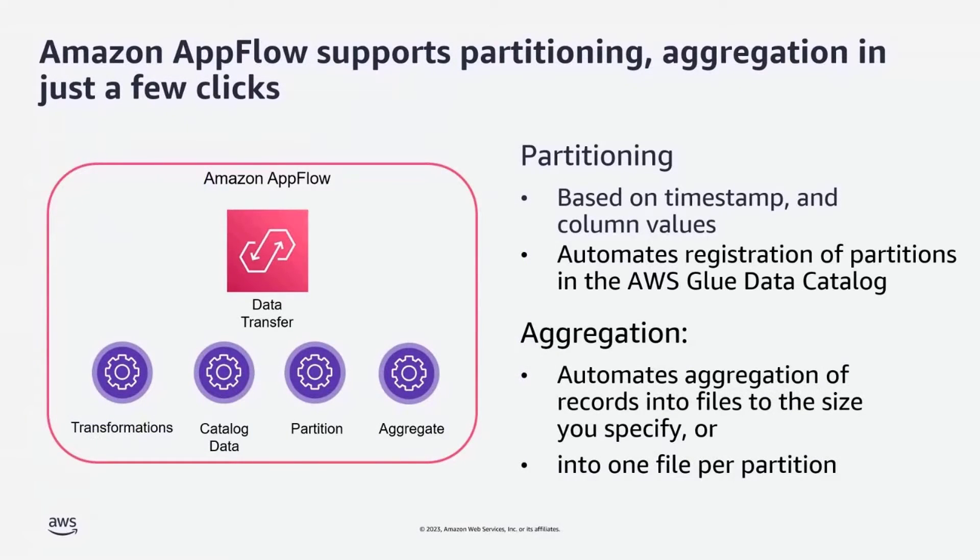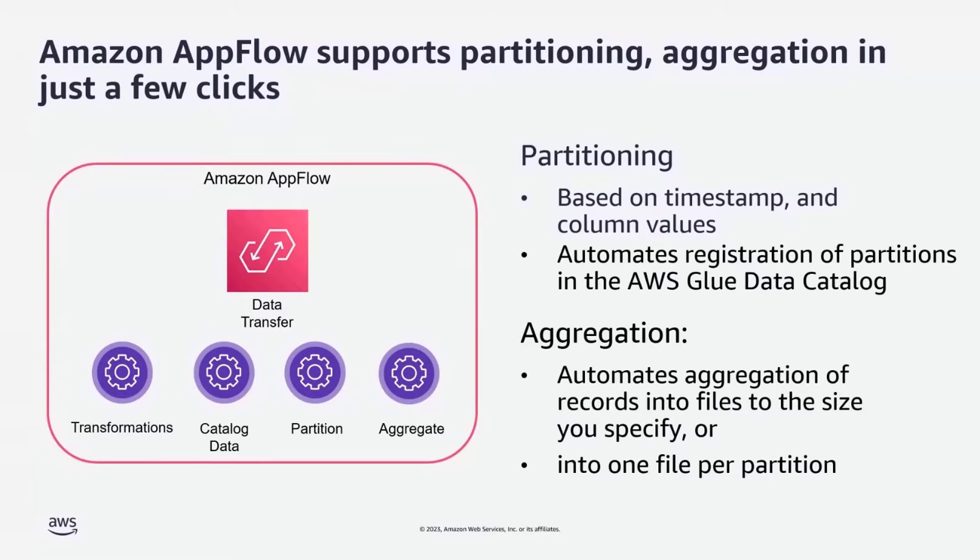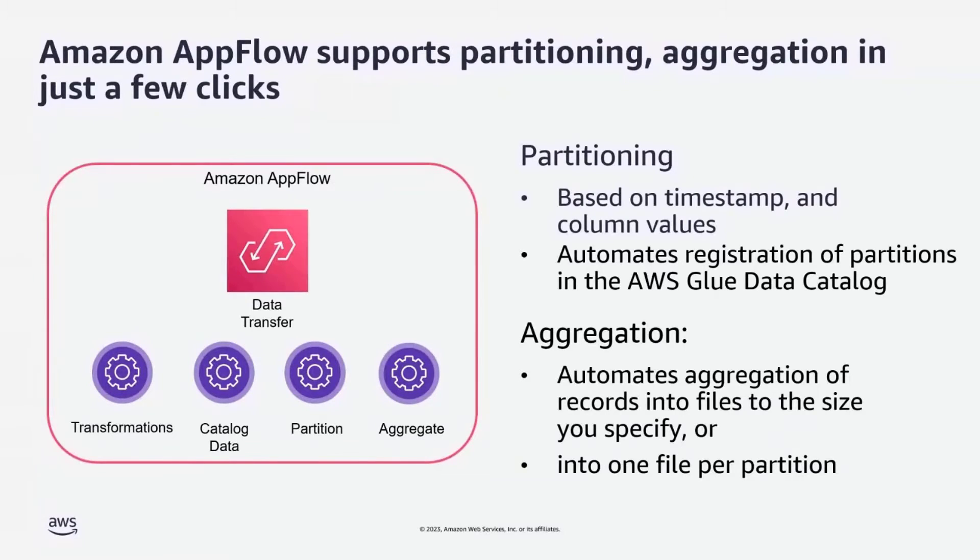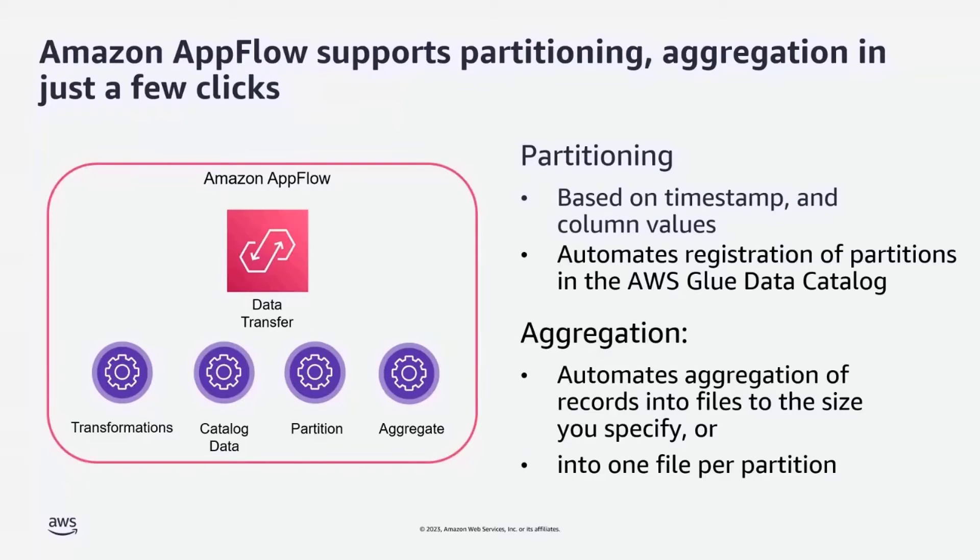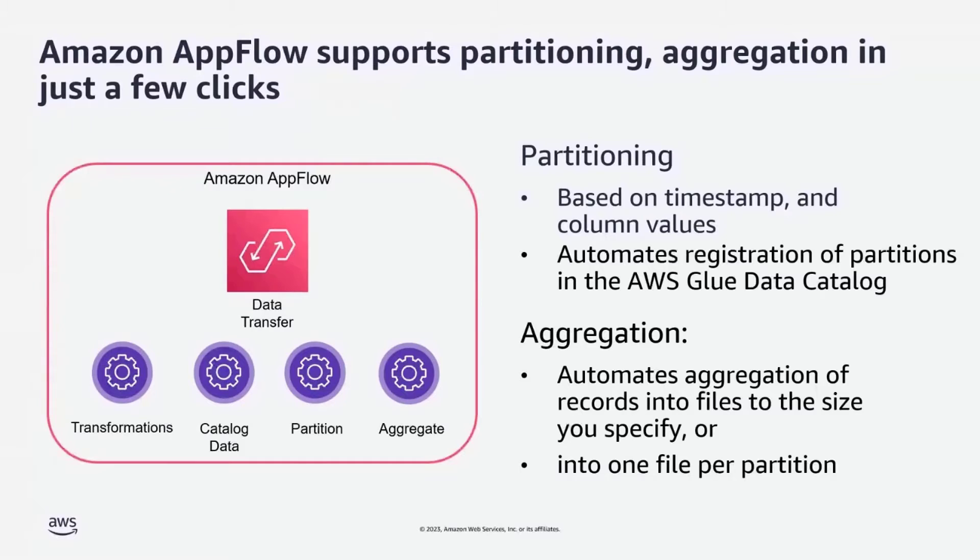And again, I'm happy to announce that Amazon AppFlow now supports partitioning and aggregation in just a few clicks. You can partition your data in the destination based on timestamp and column values. You can choose maximum 10 column values, and it also automates the partition registration in the Glue data catalog.